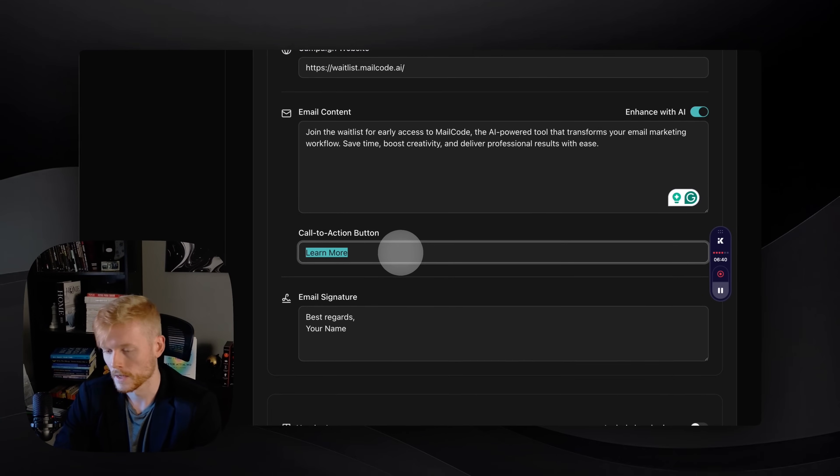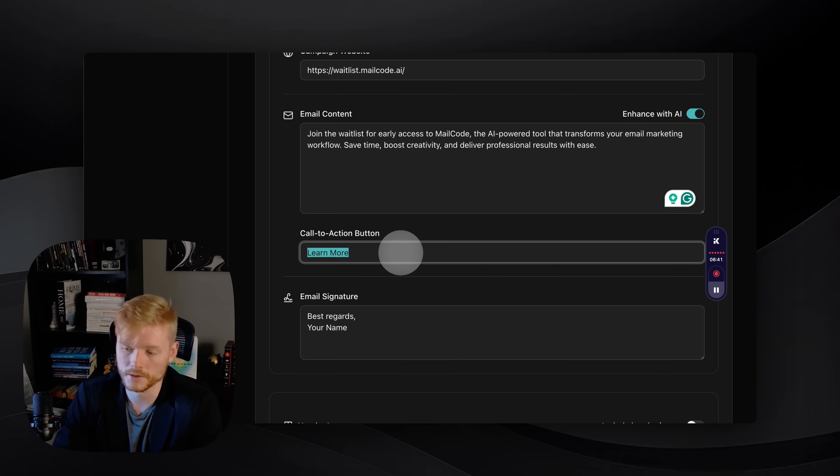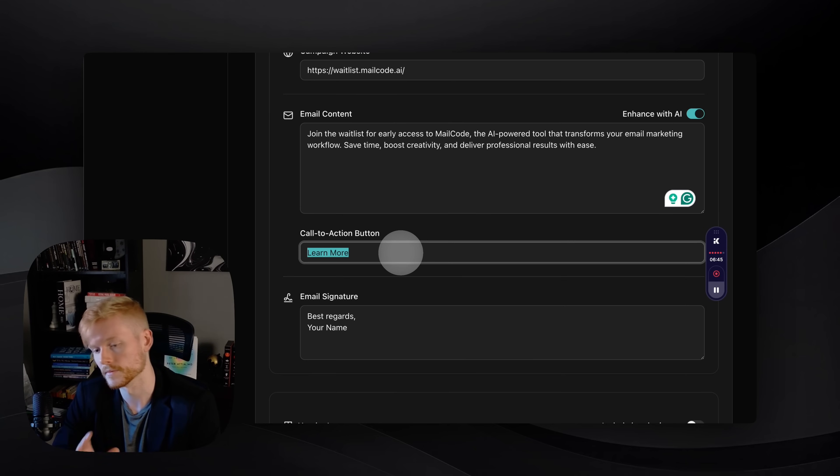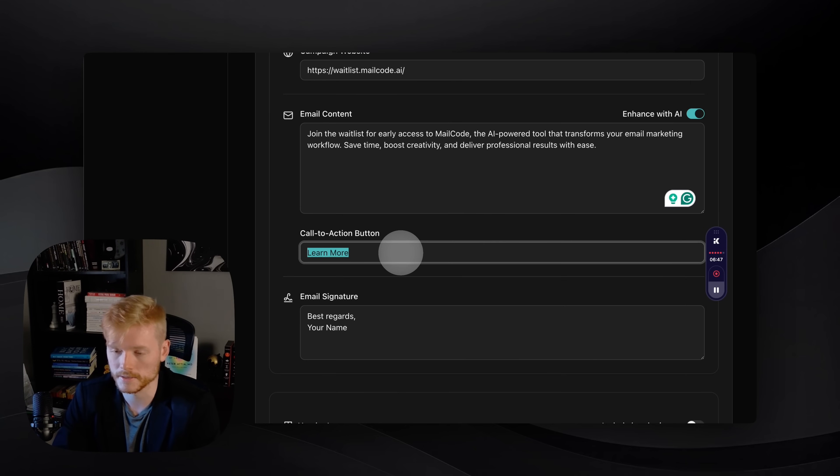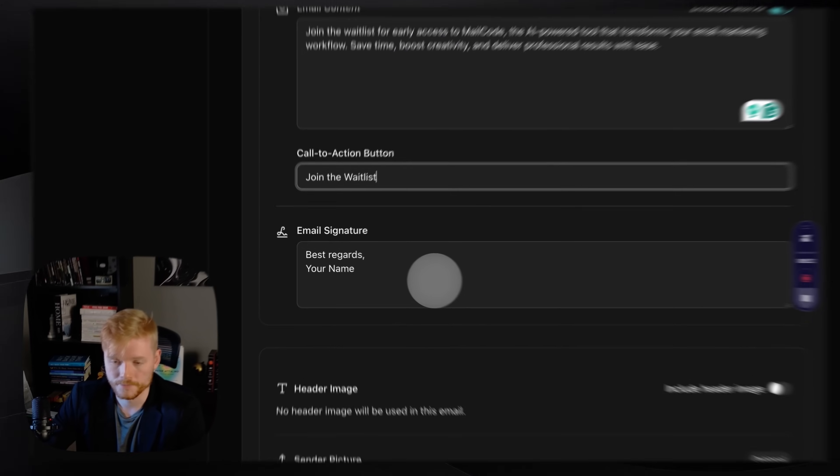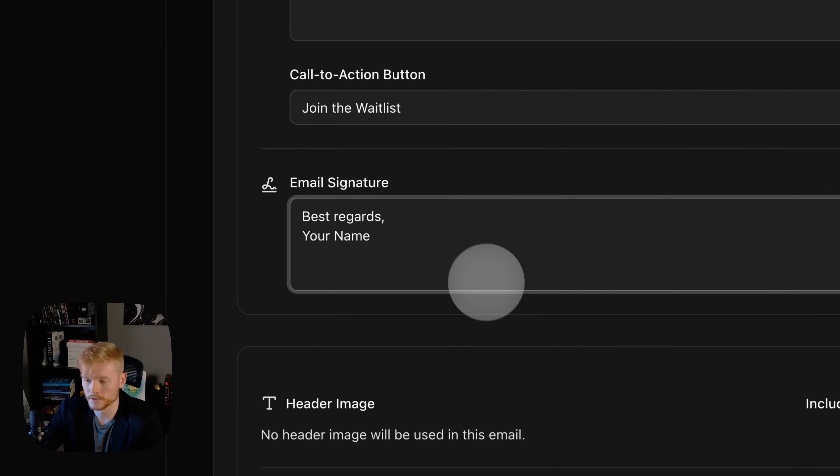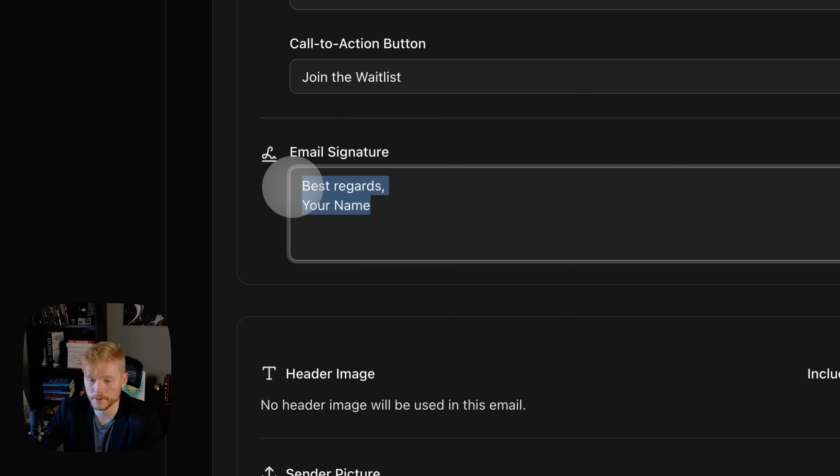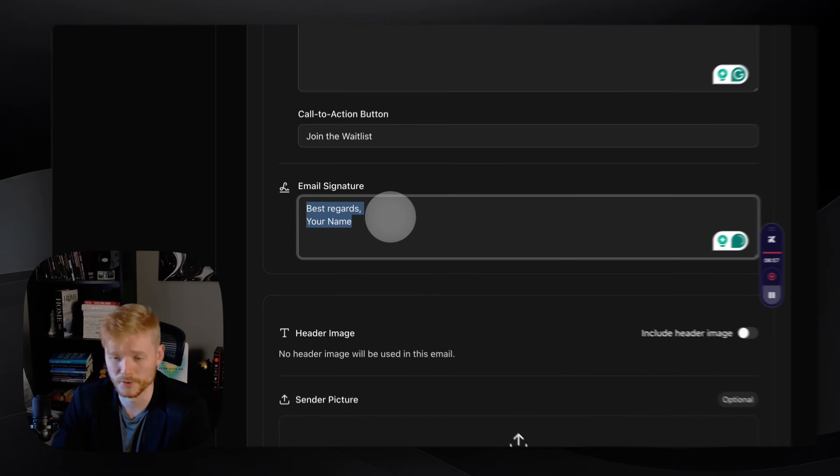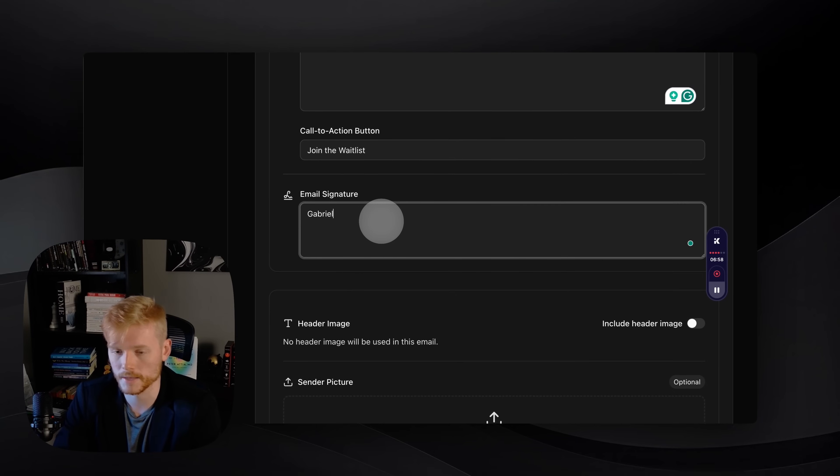In this case, it's gonna be 'join the waitlist.' And here you're gonna add your email signature that goes above the footer. So I'm just gonna add my name here: best regards, Gabriel from MailCode.